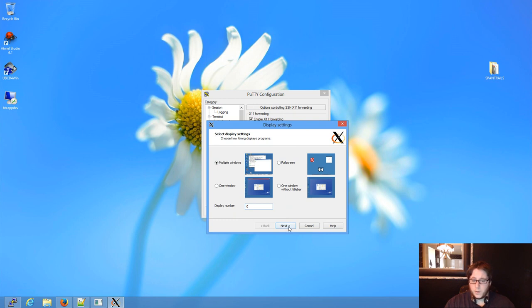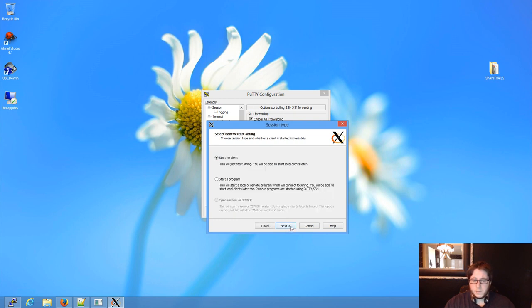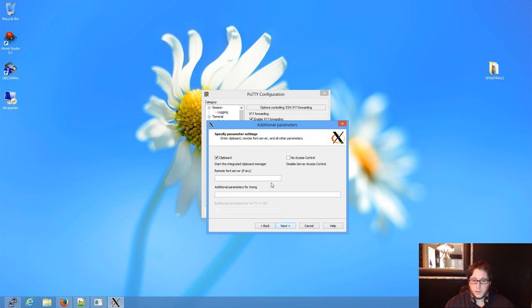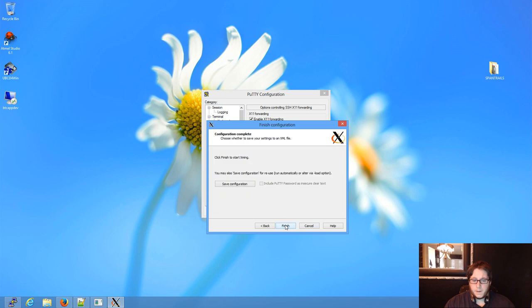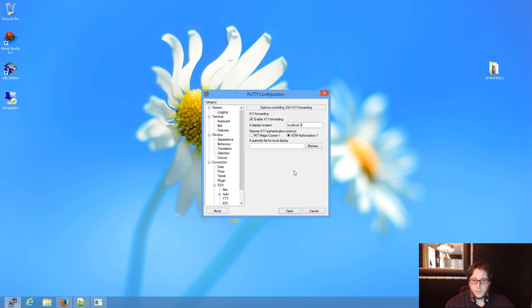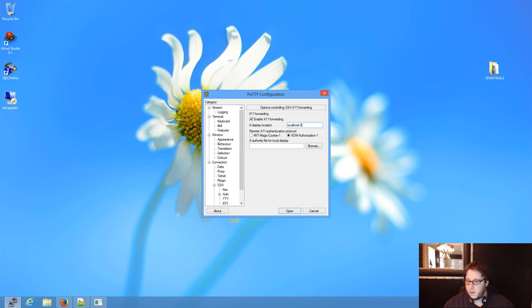So we're going to do multiple windows. So we'll go ahead and do next. And just start, no client. We don't want to start a program remotely or anything. We want to enable the clipboard. You could save the configuration unless you want to change it, but we'll go ahead and finish. We know it's there because if you look down here, the server's running 0.0.